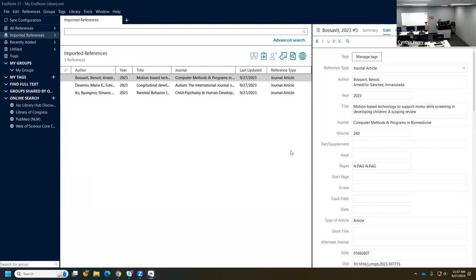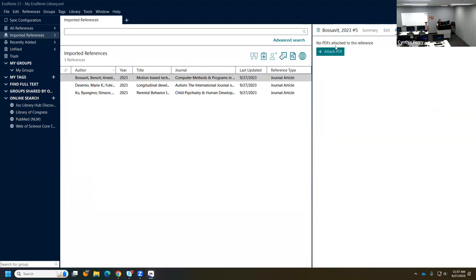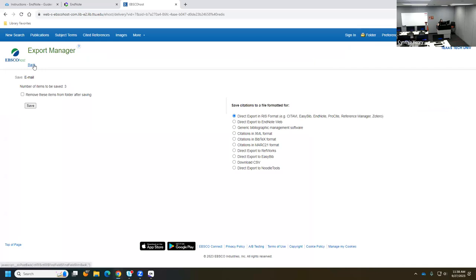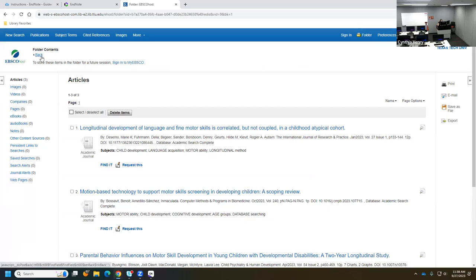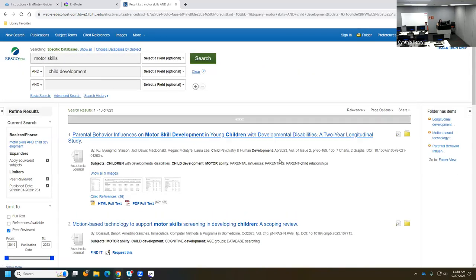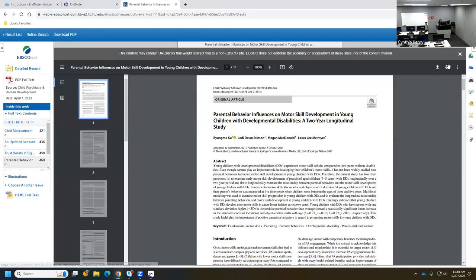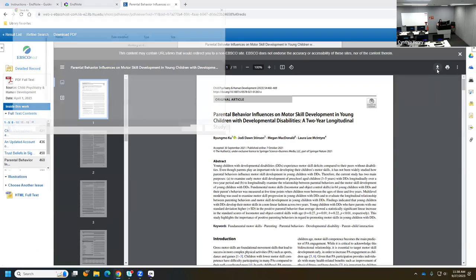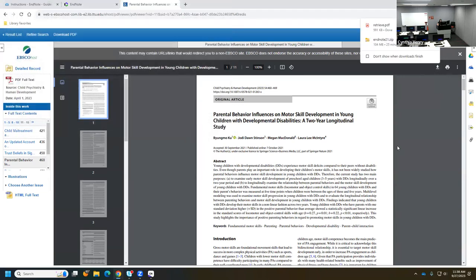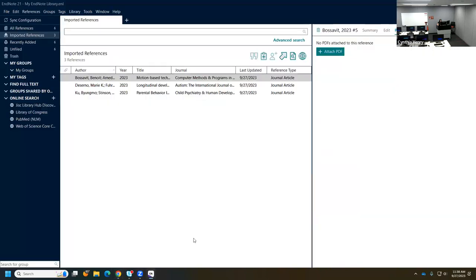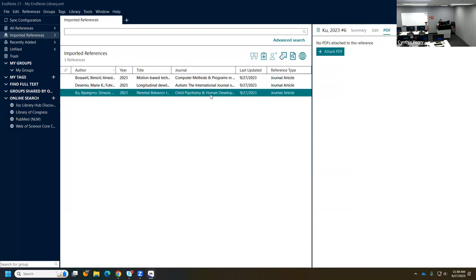If I wanted to attach the PDF, I'd go back to the database, click back to my results list, find the PDF for this first article, download it, and save it. Then back in EndNote I find the right citation, click Attach PDF, and find it in my Downloads. Now the PDF is attached.